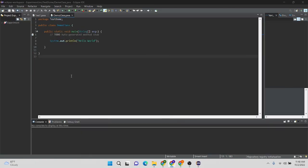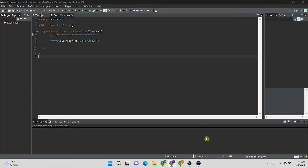Now you can see dark theme has been successfully added to my Eclipse IDE. This is the end of my video. Thank you for watching.